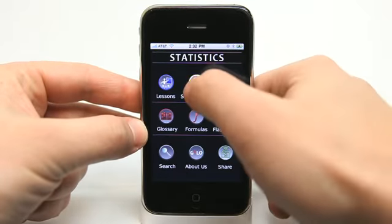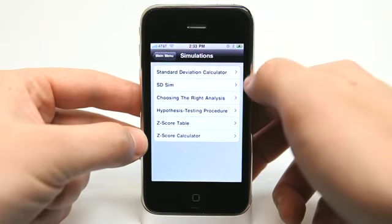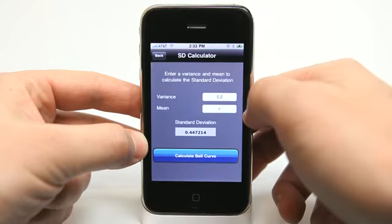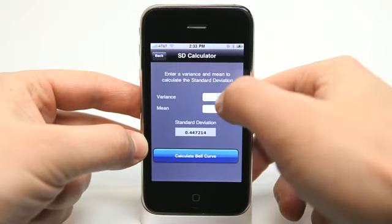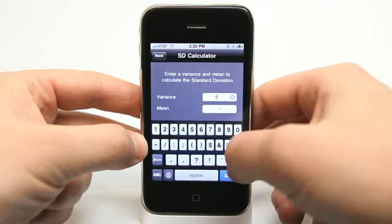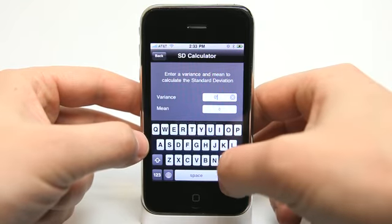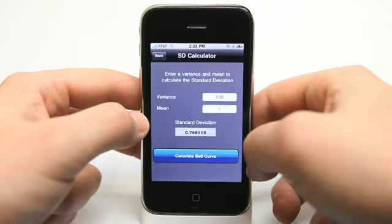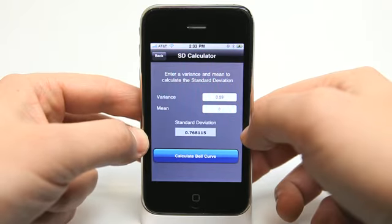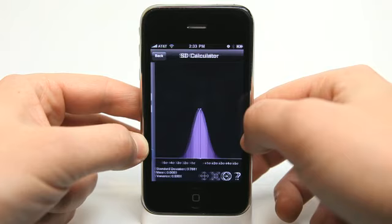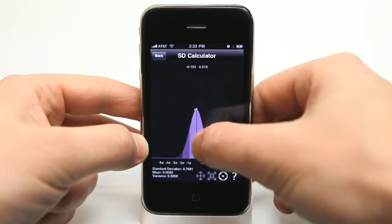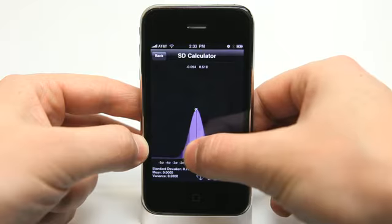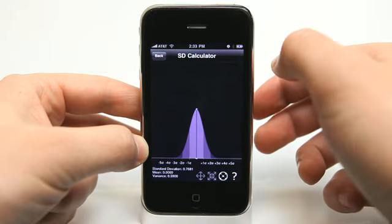We can go and view the different simulations and tools. We have different calculators in here. For example, I could type in any amount here and get the standard deviation for that. I could also calculate a bell curve, and I can move my finger across it and get different calculations there as well.